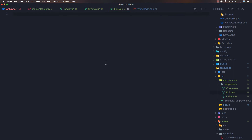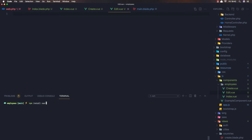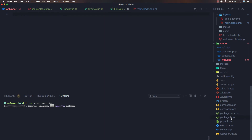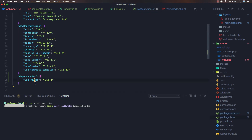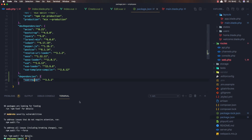Now we need to install Vue Router. I'll run 'npm install vue-router' in the terminal. We can see we already have axios, and now we're going to install Vue Router alongside it.